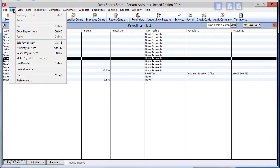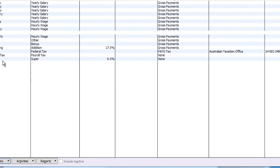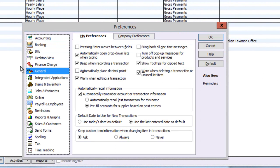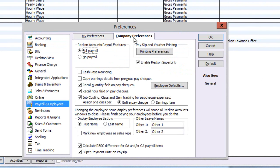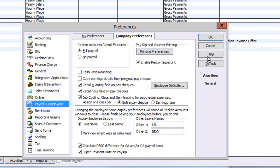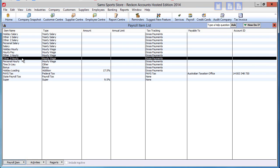You can change the name display in the program of these last items in Edit, Preferences, Payroll & Employees, Company Preferences. In Other Leave Names, enter new names like Long Service Leave and RDO. When finished, click on OK. The names will not change on the payroll item list itself.